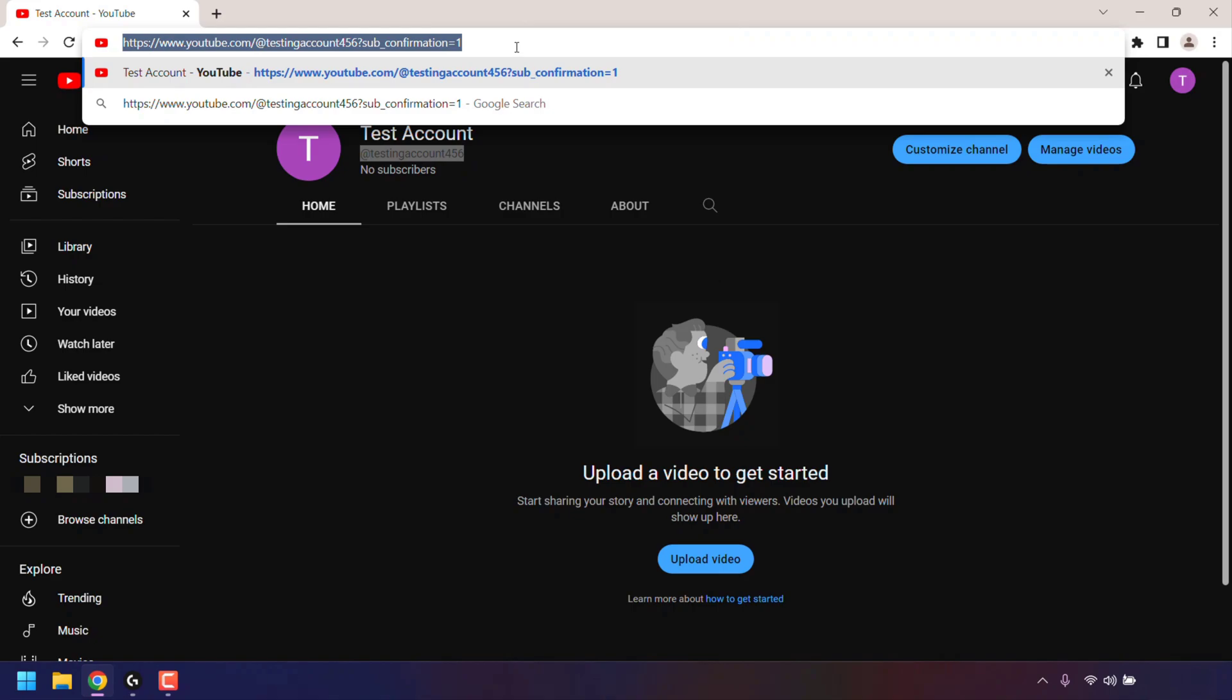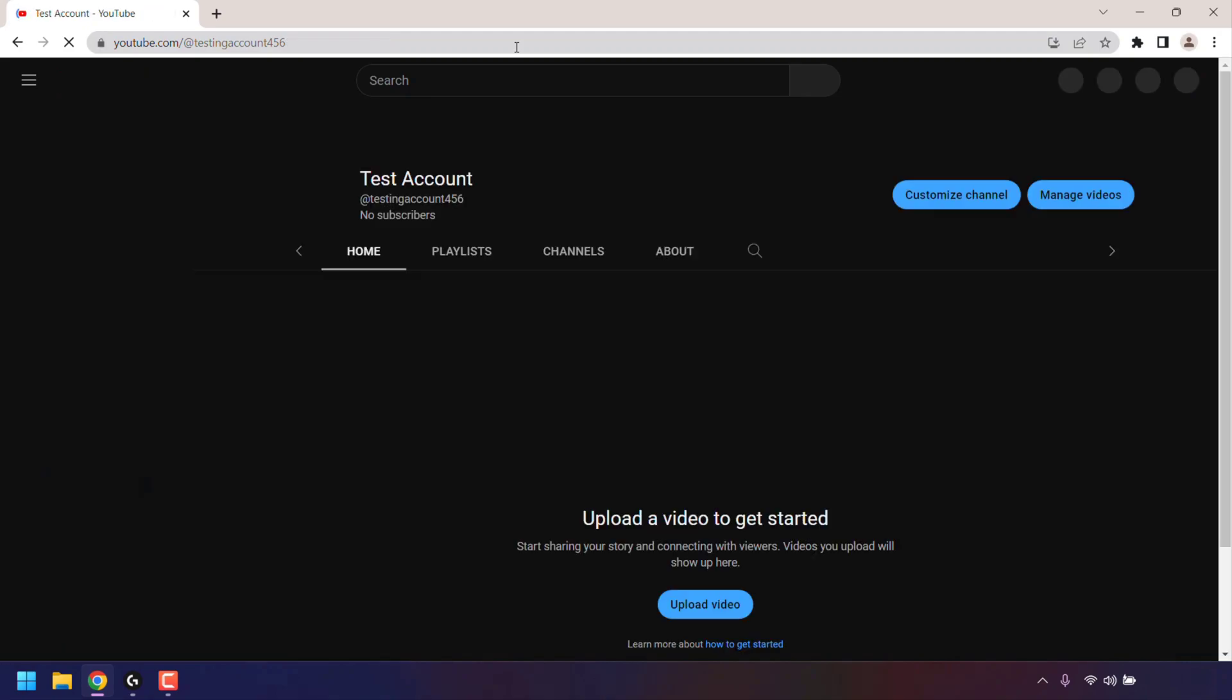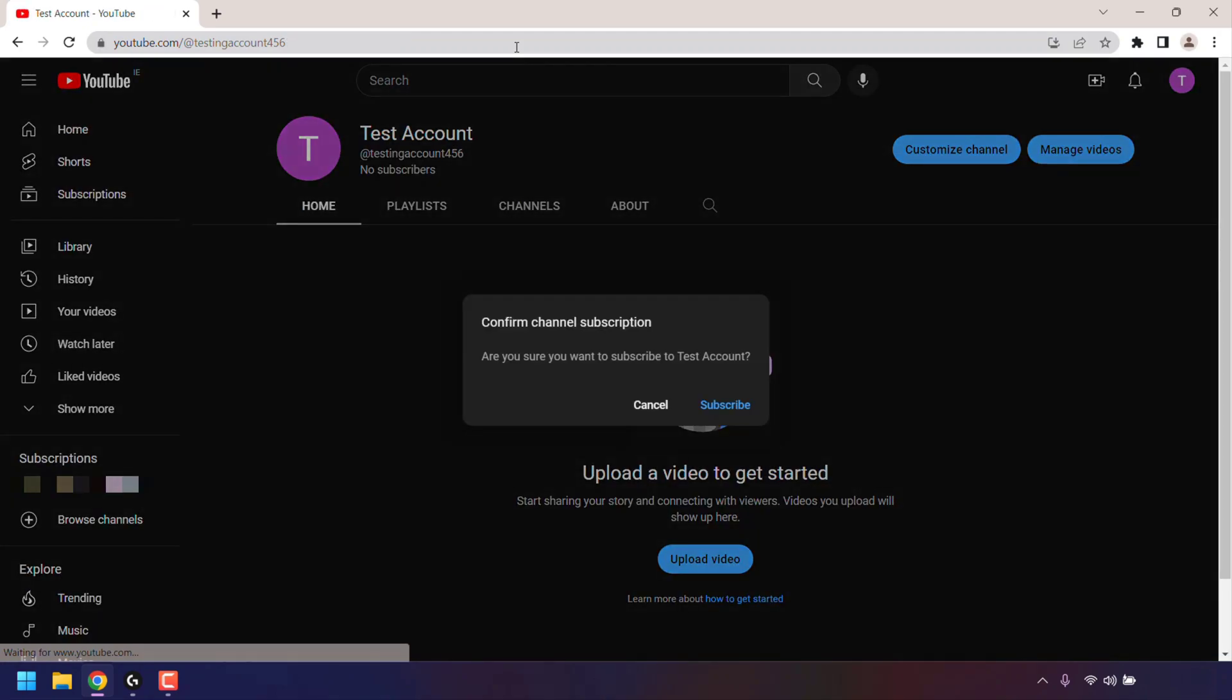I'm now going to test out this link to see if it prompts us to subscribe. So I'm just going to hit enter on my keyboard to go to this link. And as you can see,